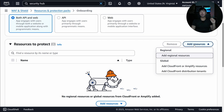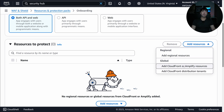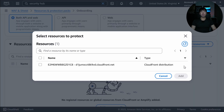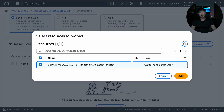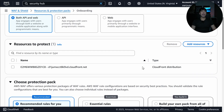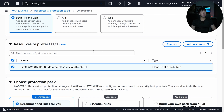Once you've chosen the app focus, you scroll down to add the resource you want to protect. In my case I have a CloudFront distribution — a CDN — so I click 'Add CloudFront or Amplify Resources,' select the resource, and click Add. Pretty simple and straightforward.